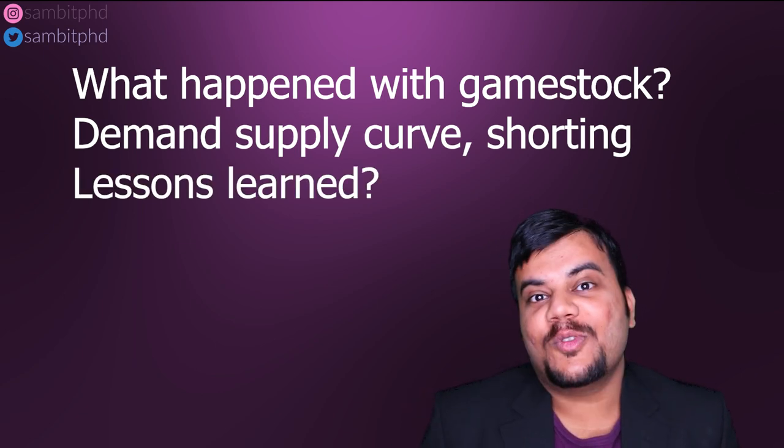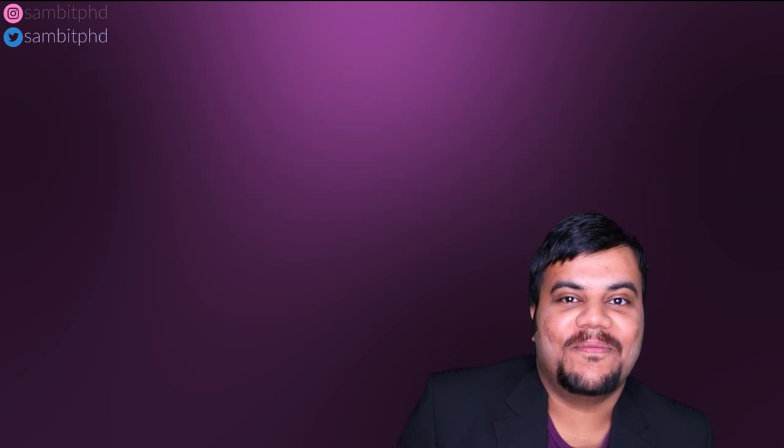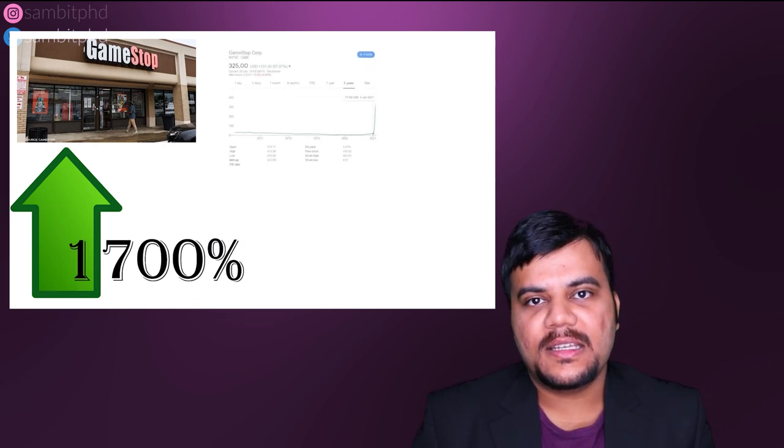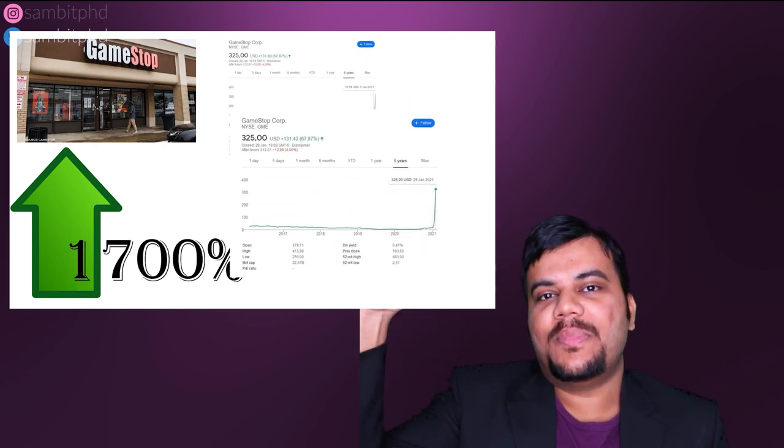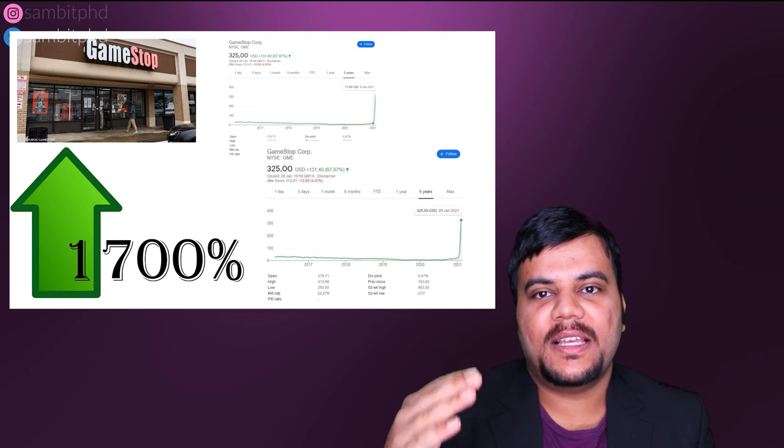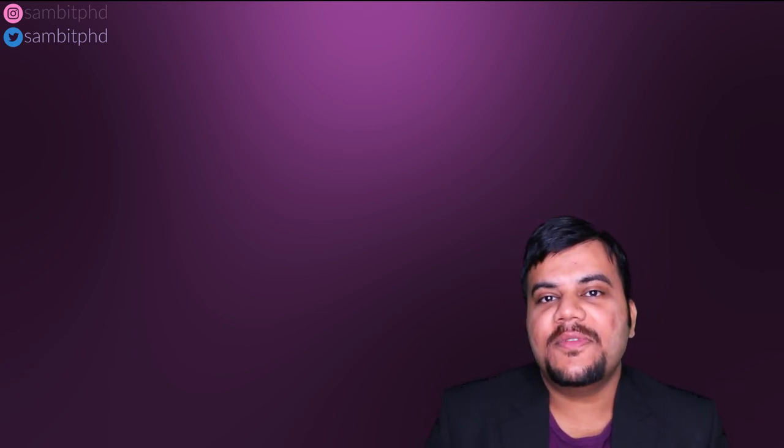So the GameStop's stock price recently skyrocketed by 1700% which was nearly about $17 in January and $4 last year. They just went up within a span of a few days back to $347. This was good for retail investors like you and me who have invested but it was really bad for big corporations like the hedge fund firms like Melvin Capital in this case. So these firms were almost near the doors of bankruptcy and they have to settle their position.